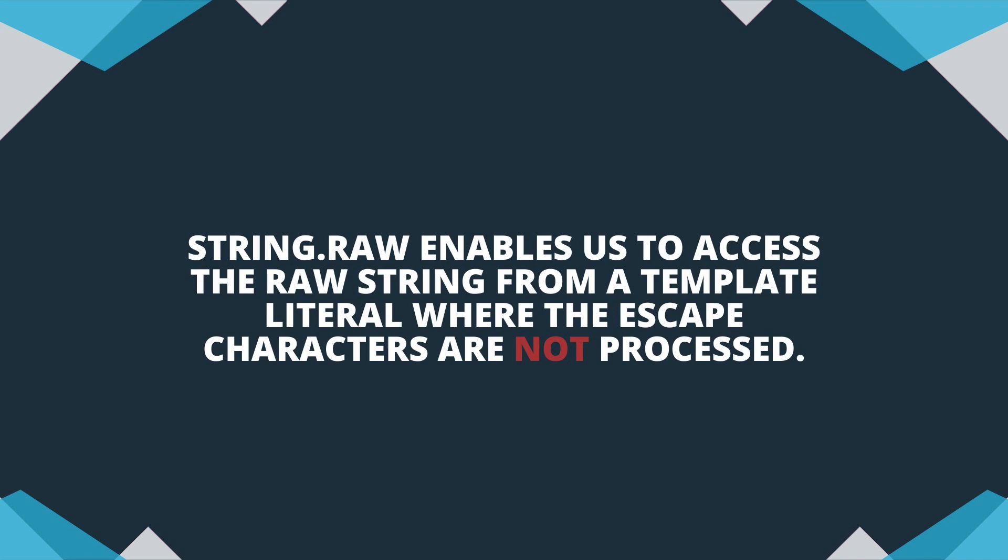JavaScript provides us with the string.raw tag function, which enables us to access the raw string from a template literal. This means we're able to access the string where the escape characters are not processed.